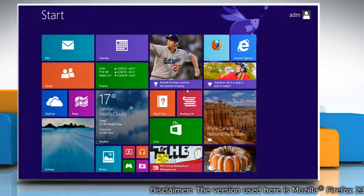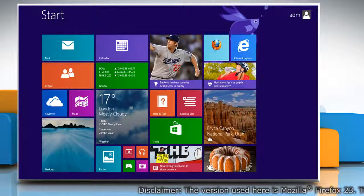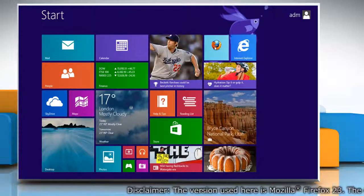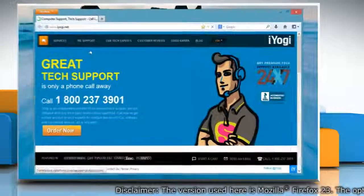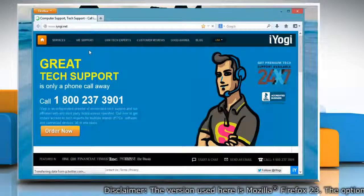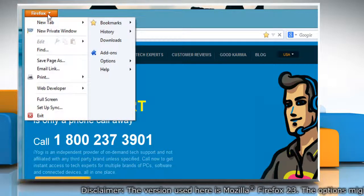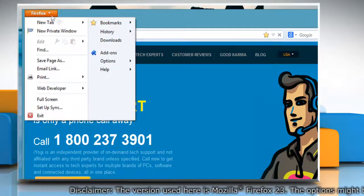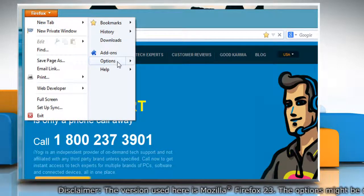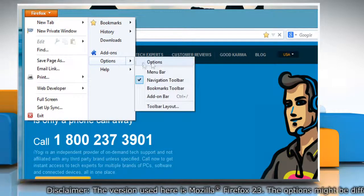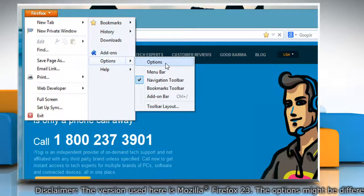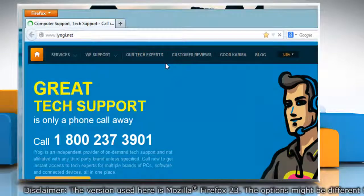On the start screen, click on Mozilla Firefox tile to open it. At the top of the Firefox window, click on the Firefox button, go to Options and select Options from the submenu.